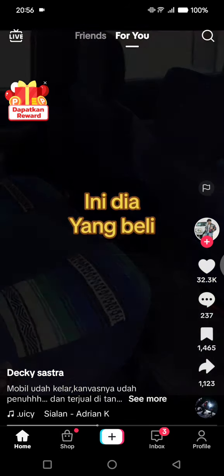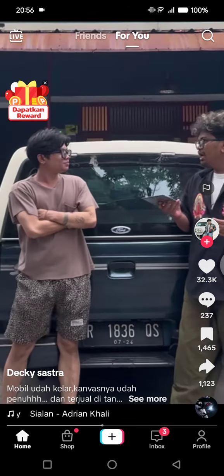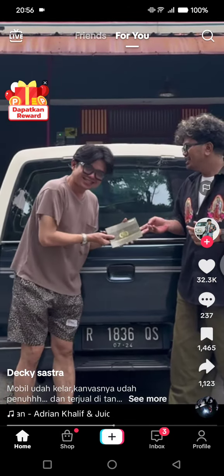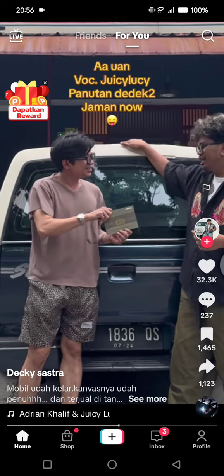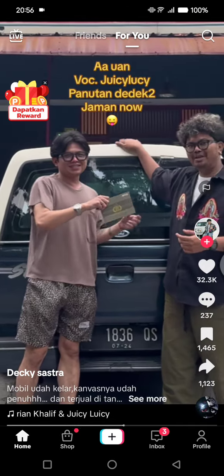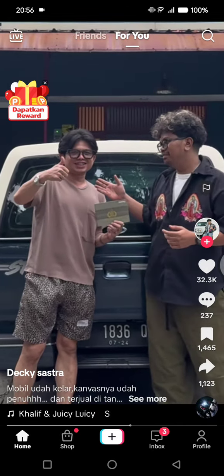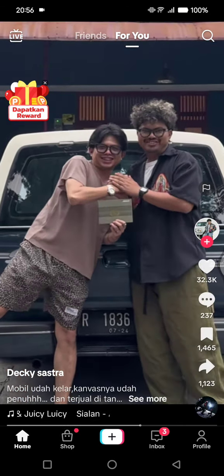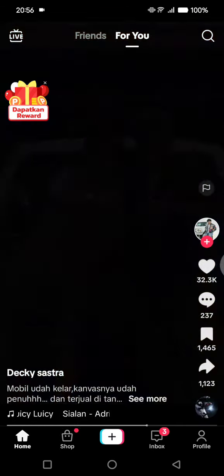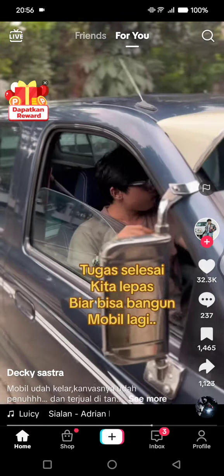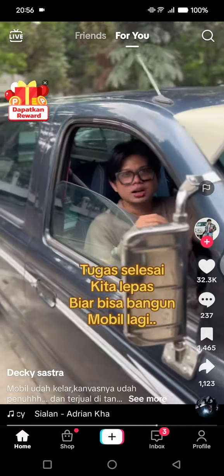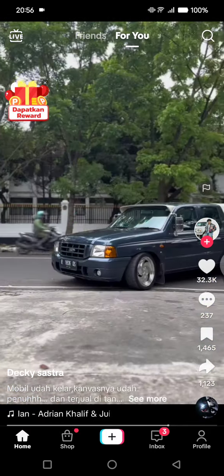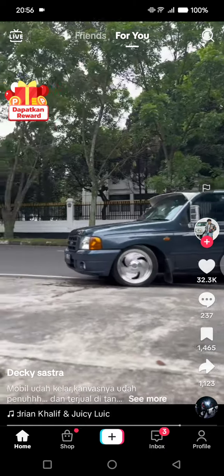Hi guys, welcome back. In today's tutorial, I'm going to show you how you can find the repost feature on TikTok — so if you want to repost a TikTok video from someone else, here's how you're going to do it.